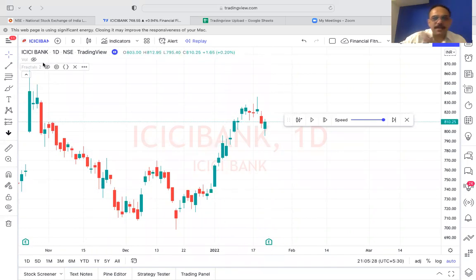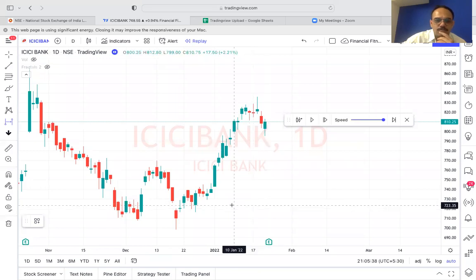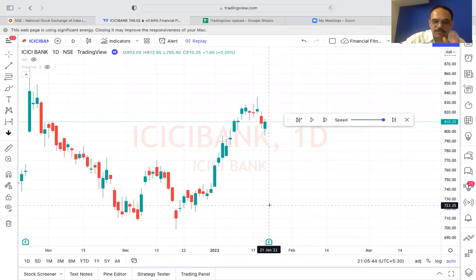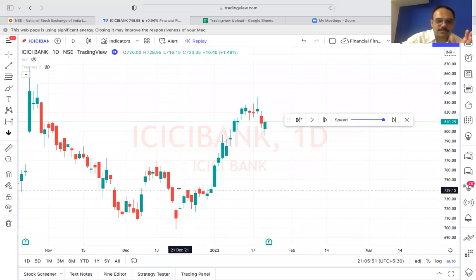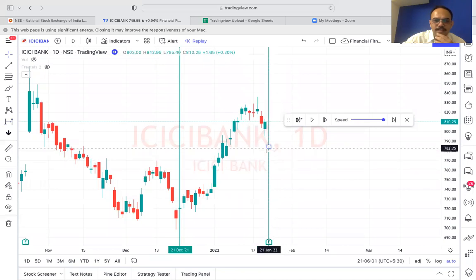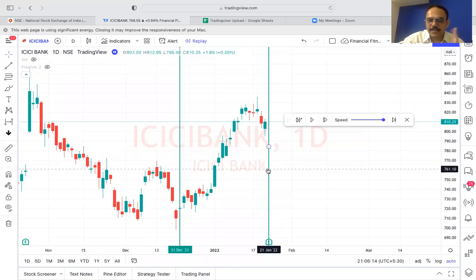Now let's calculate one month from that earnings date. If it is January 21st as the earnings date, we go back to approximately December 21st - so around December 22nd or 23rd. This is where we will start looking for the setup. Let me put it in the simulation - this is the earnings date, and we will be looking for the trade one month before.